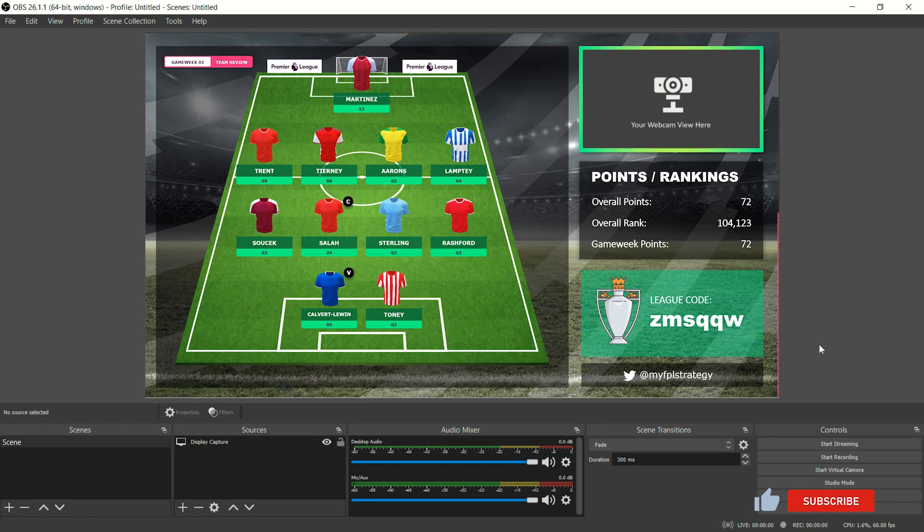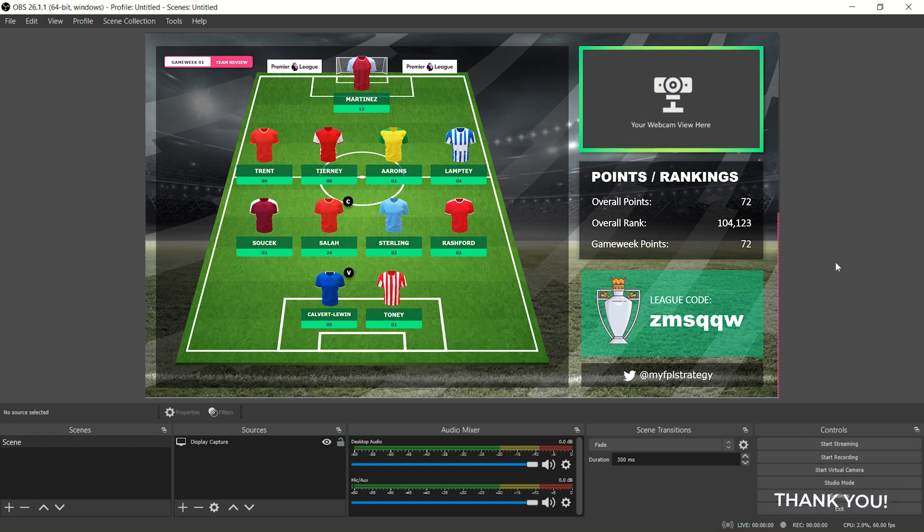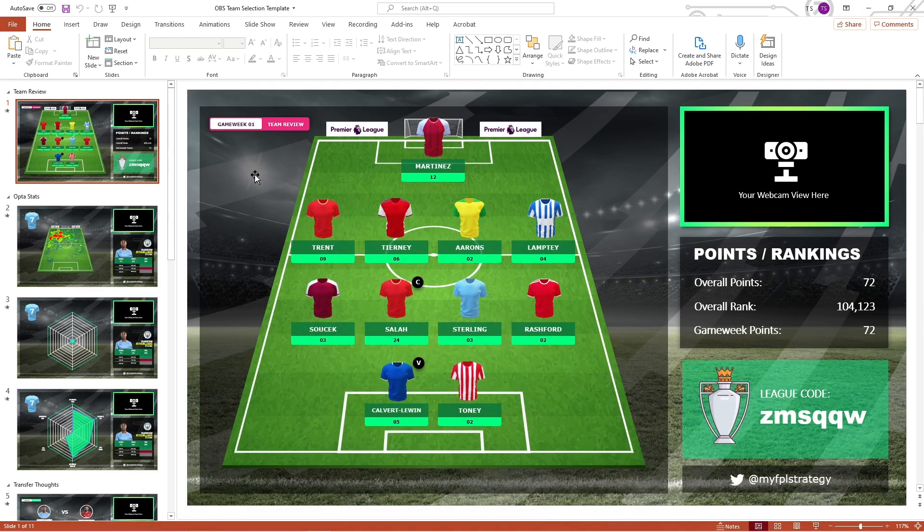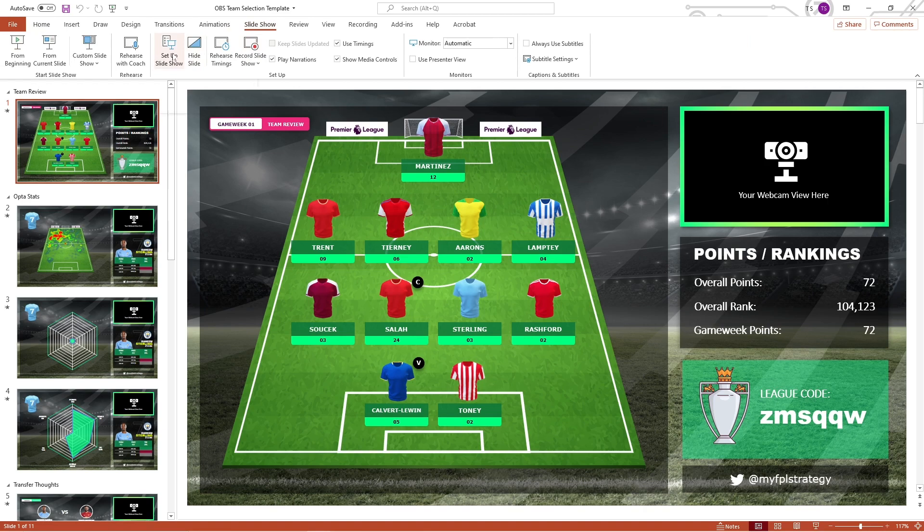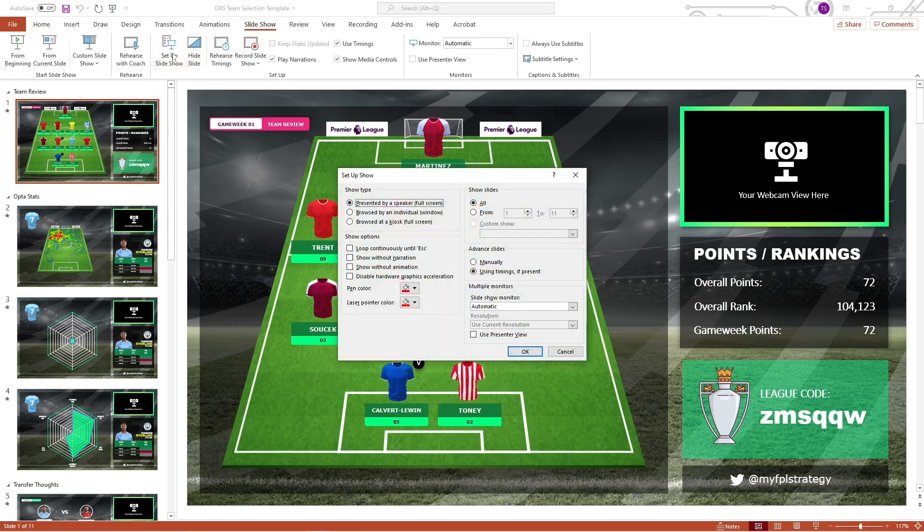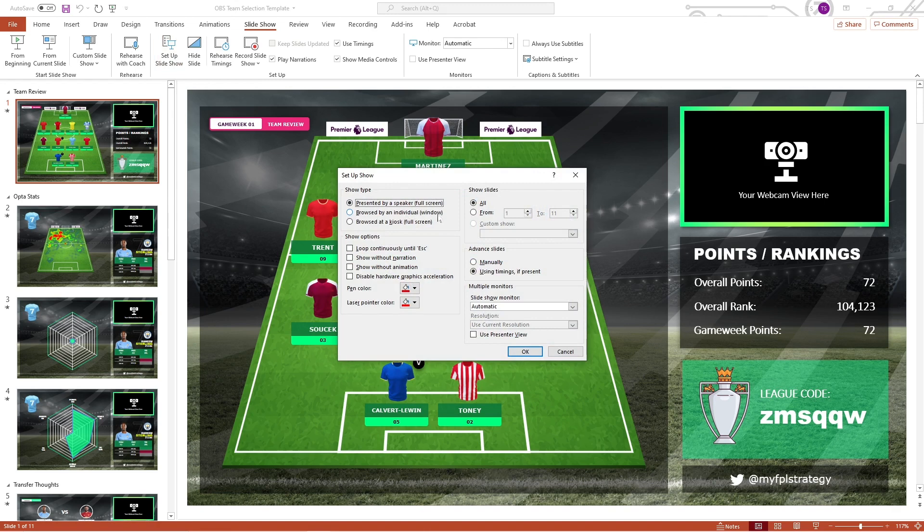Next, for those of you who just have one monitor, the method I would recommend is the Window Capture. To do this, first head back to your PowerPoint presentation. Under Slideshow, select Setup Slideshow. As you can see by default, the presentation mode is set up as full screen. However, we are going to want the presentation to be set up as an individual window, thus select the second option. Hit OK.